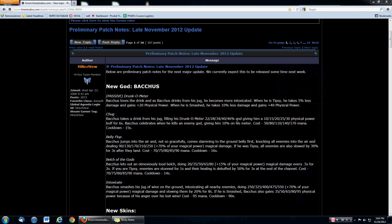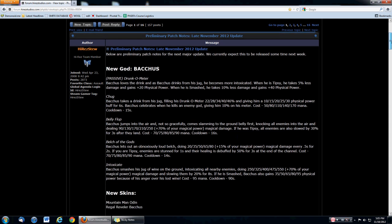Hello guys, how you doing? It's PeopleEaterNinja and we're taking a special look at the preliminary patch notes for late November 2012 update, also known as the Bacchus update. Bacchus is amazing, he does not need grammar in his name.